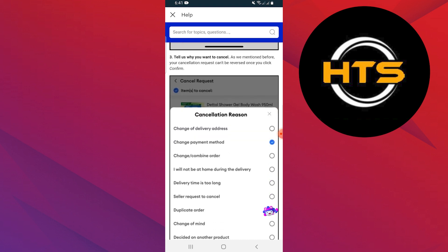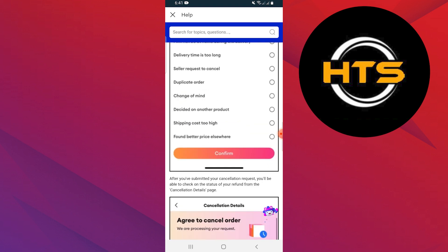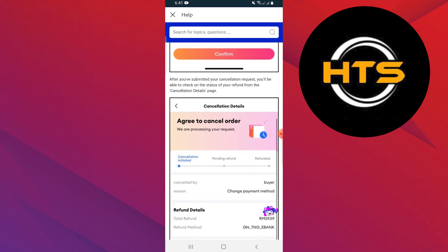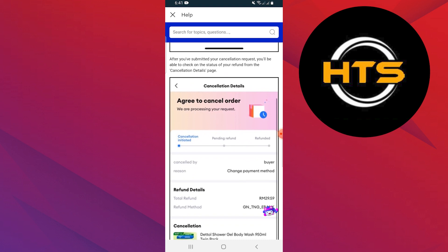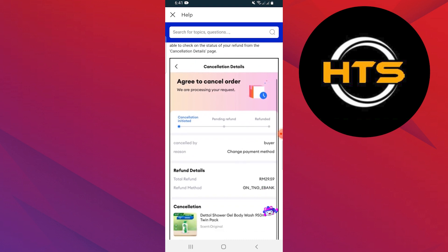After you've submitted your cancellation request, you'll be able to check on the status of your refund, which you will find on the cancellation details page.